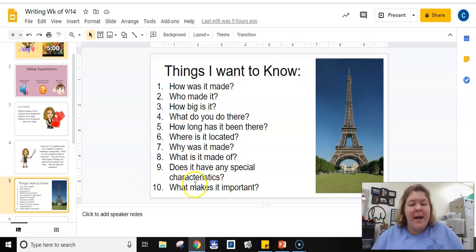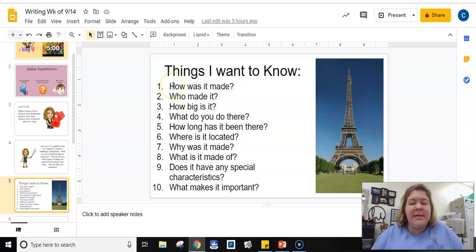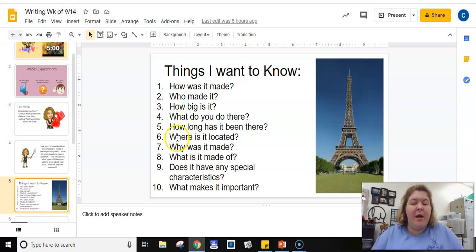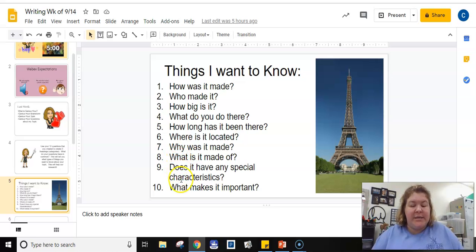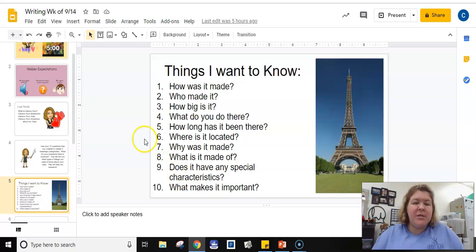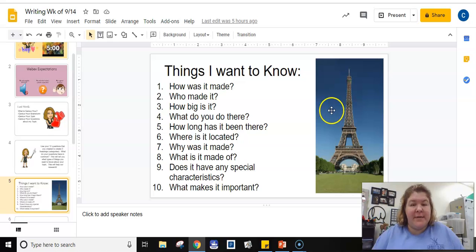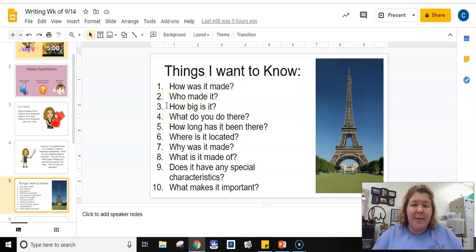So we're going to look at my list. Remember my topic was the Eiffel Tower and the things that I wanted to know: how it was made, who made it, how big it is, what do you do there, how long has it been there, where is it located, why was it made, what is it made of, does it have any special characteristics, and what makes it important. So those are ten things that I wanted to know about the Eiffel Tower, about my topic, and you created ten questions as well last week.